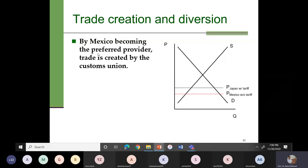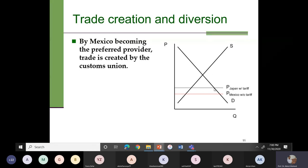By Mexico becoming the preferred provider, trade is created by the customs union — there is a trade creation. Trade is created because you have removed the tariff on products imported from Mexico. Before the customs union, you were importing from Japan, and this was the size of trade: this is the demand, this is domestic supply, and the excess demand was fulfilled through imports from Japan.